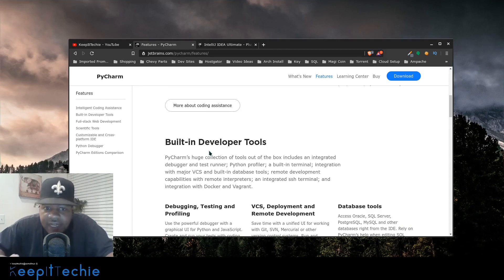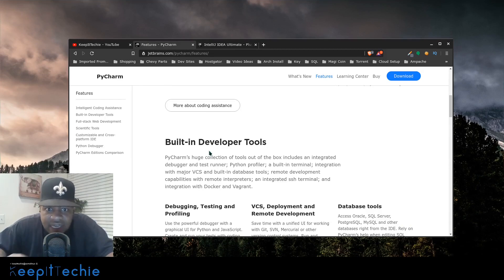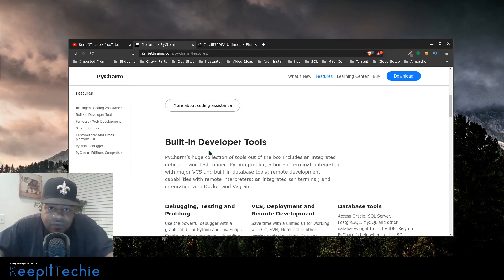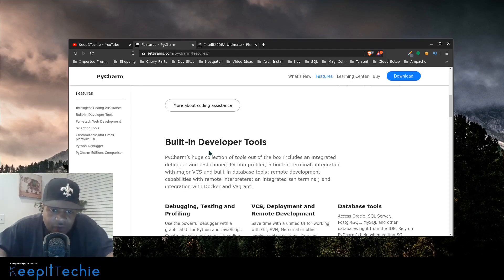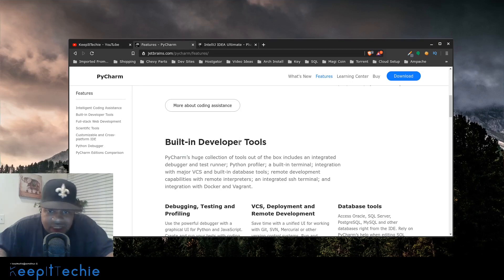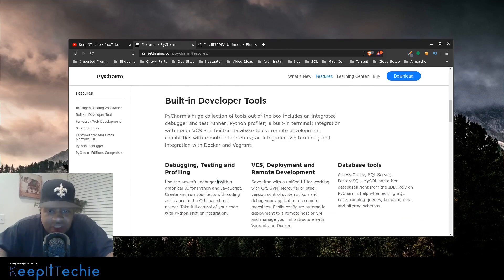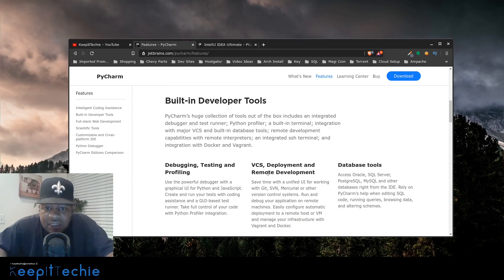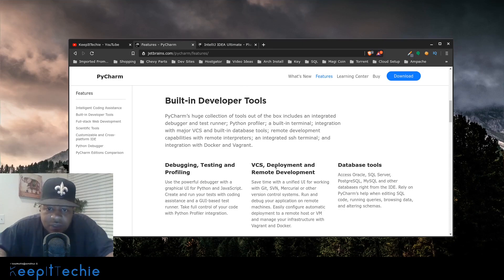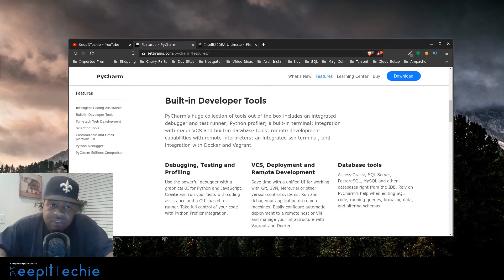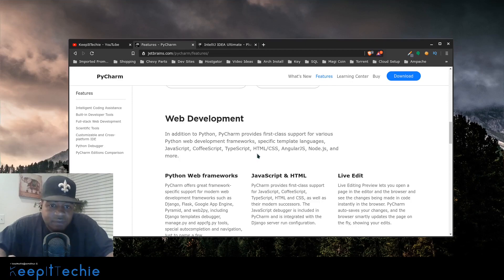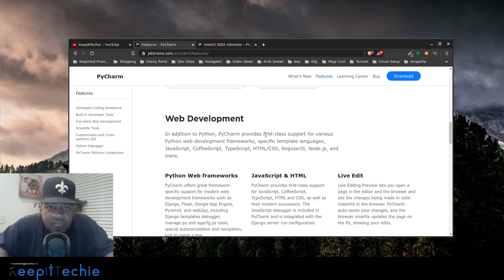And a lot of these tools and add-ons and pretty much everything dealing with PyCharm is really to help you with learning how to code as well as coding, because it has a lot of tools that are used to assist you while writing the code. And like I was saying built-in developer tools, it has debugging, testing, profiling, version control deployment and remote development, database tools, as well as web development.